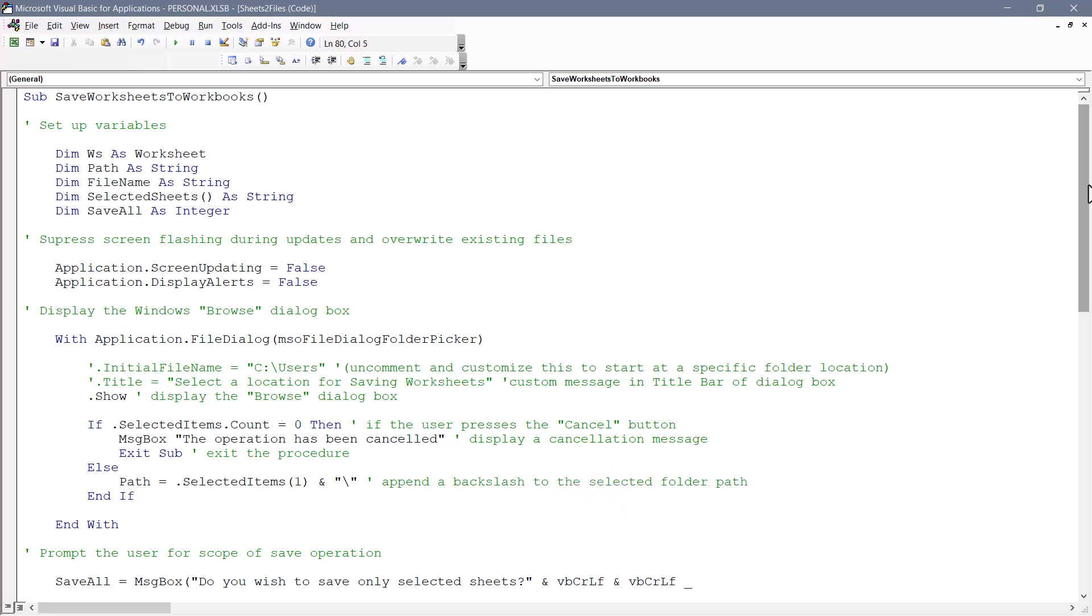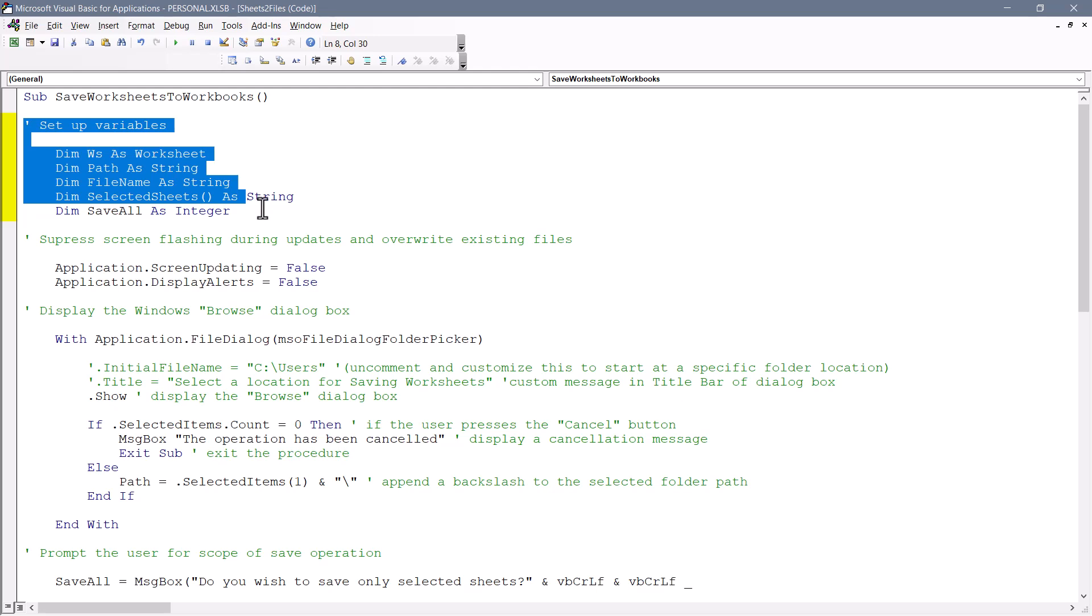But if you'd like to understand exactly what's happening behind the scenes, just in case you want to tweak it a bit, let's go through the code and just identify the major components. So here's the name of the macro save worksheets to workbooks. Then we set up the various variables that we're going to use throughout the code. Some of these will hold worksheet names. Some will hold string values or text. Some will hold integers.